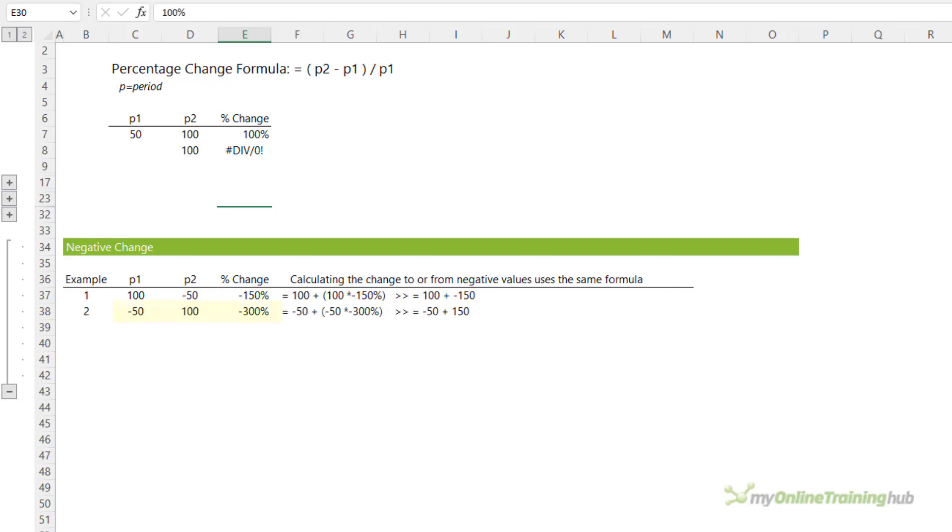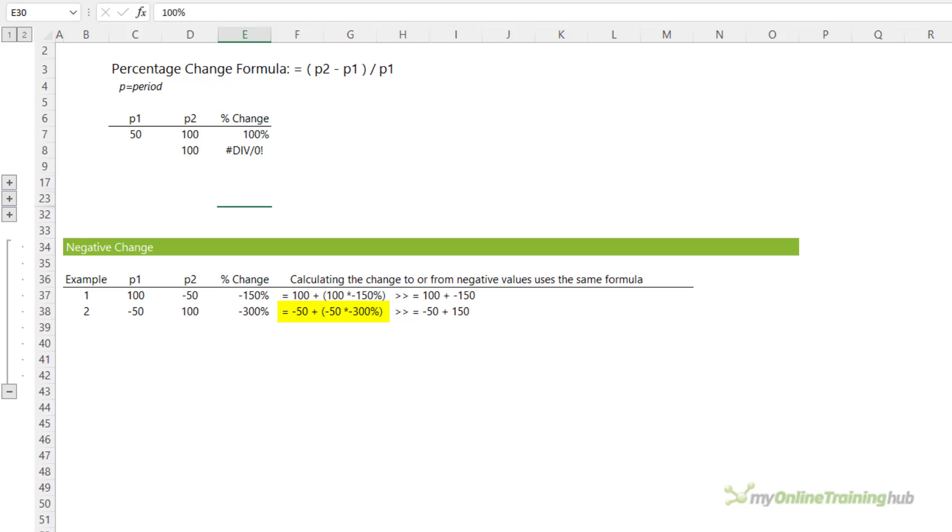Example 2 starts at negative 50 and goes to 100, which is a negative 300% change. Now, you might be expecting this to be a positive change. After all, it's gone from a negative value to a positive value. But if we understand the math, you can see it's a reduction from a starting point of minus 50 plus negative 50 times minus 300%. And we know that multiplying two negatives make a positive to give minus 50 plus 150.